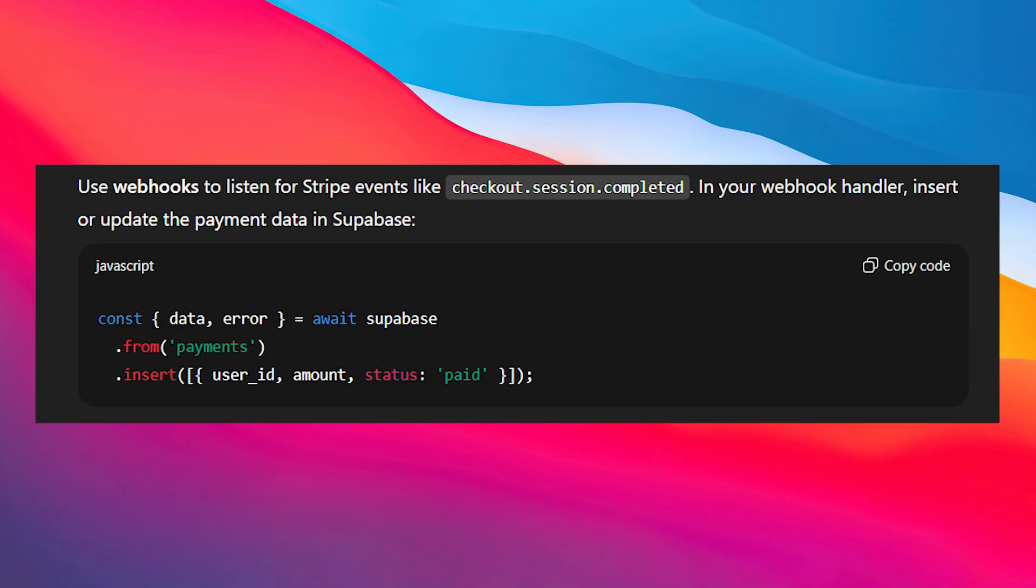Step 5 is syncing payments to Supabase. Use webhooks to listen for Stripe events like checkout.session.completed. In your webhook handler, insert or update the payment data in Supabase. Copy this code and paste it there. This will keep your database in sync with all Stripe transactions.